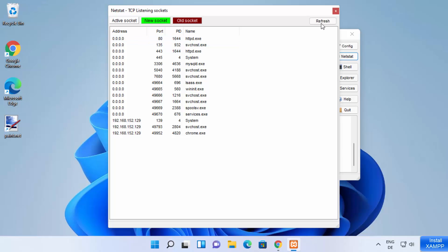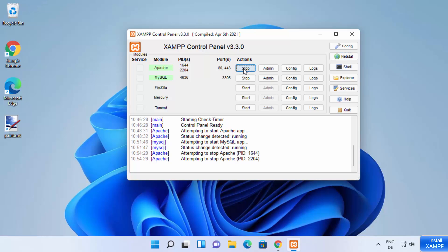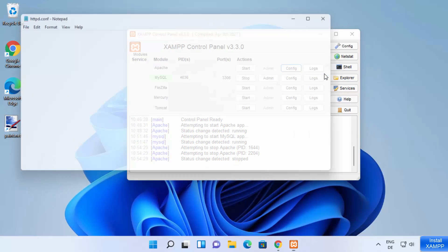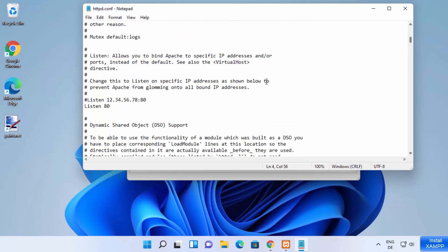If port 80 is already occupied and you want to change the Apache port, first stop your Apache server and then click Config, and choose the first option — the httpd.conf file. On this httpd.conf file, scroll down until you see the Listen keyword. The default port is 80; change it to something else, for example 8080. Note that any commented-out line won't have any effect, so make sure you edit the active Listen line, then save the file with Ctrl+S and close it.